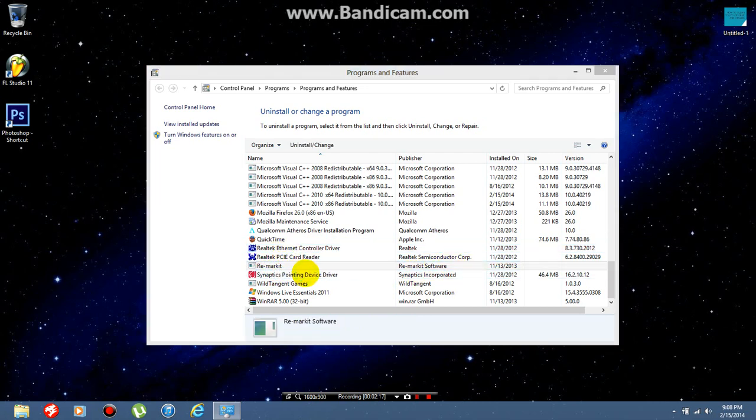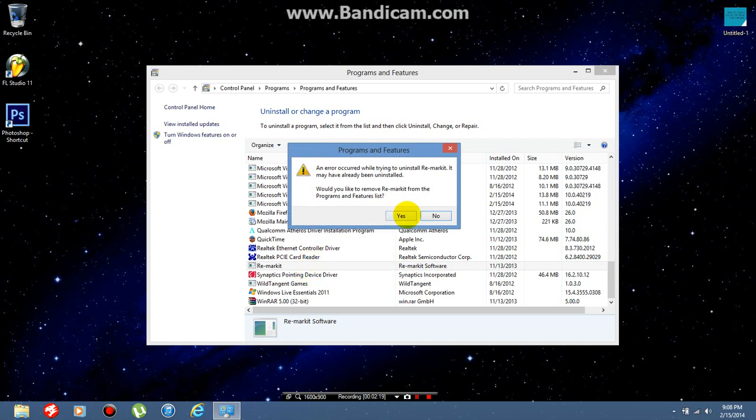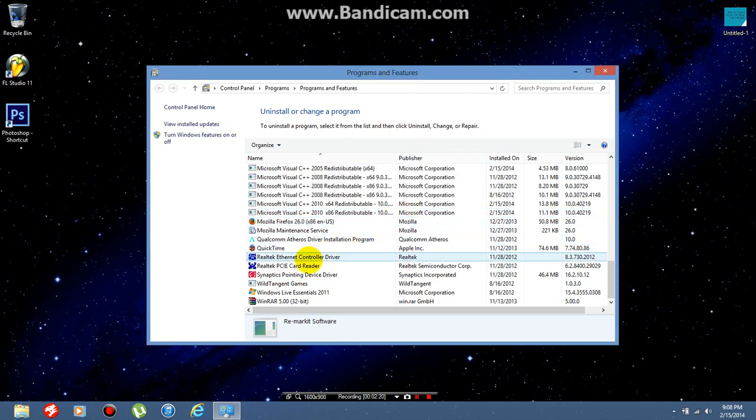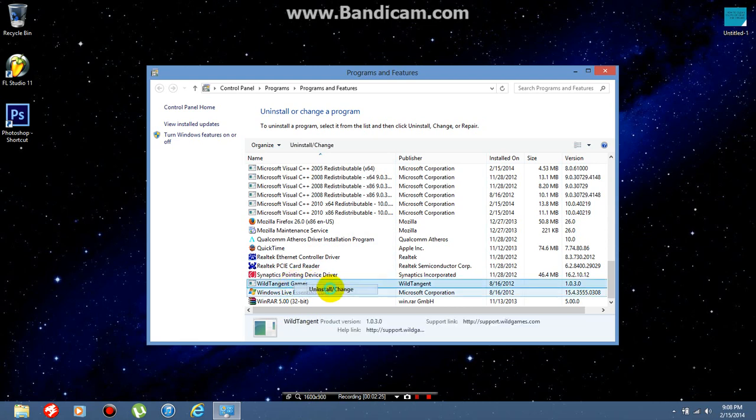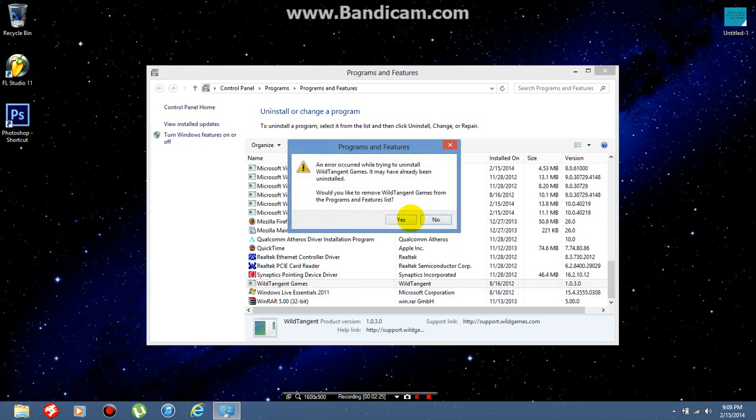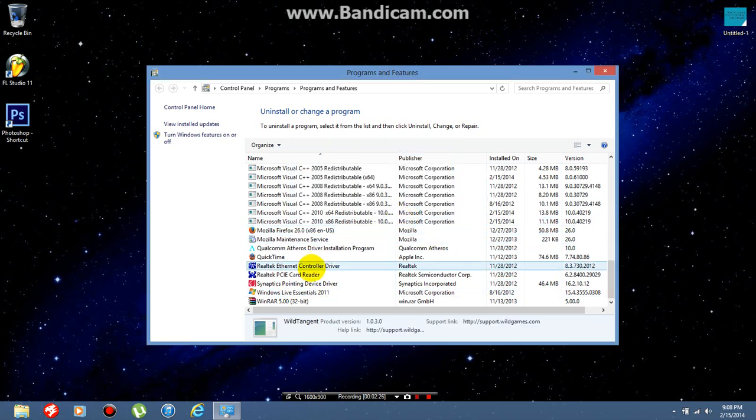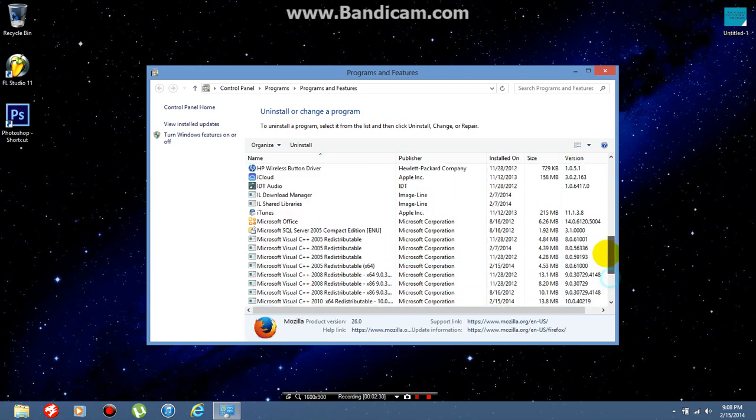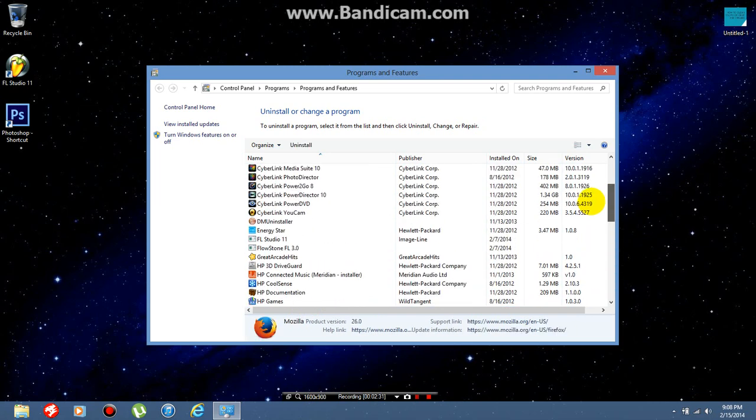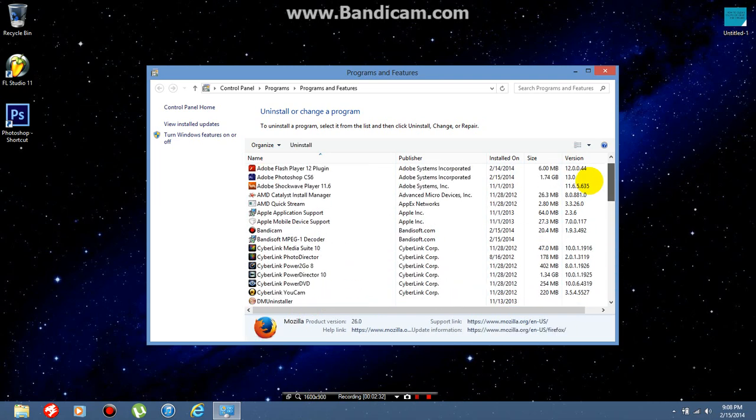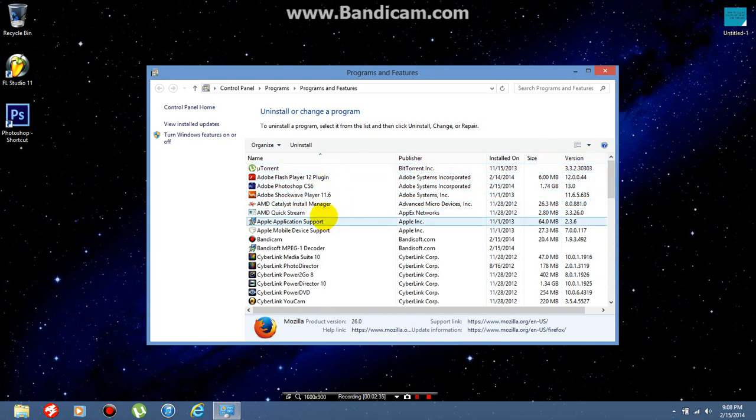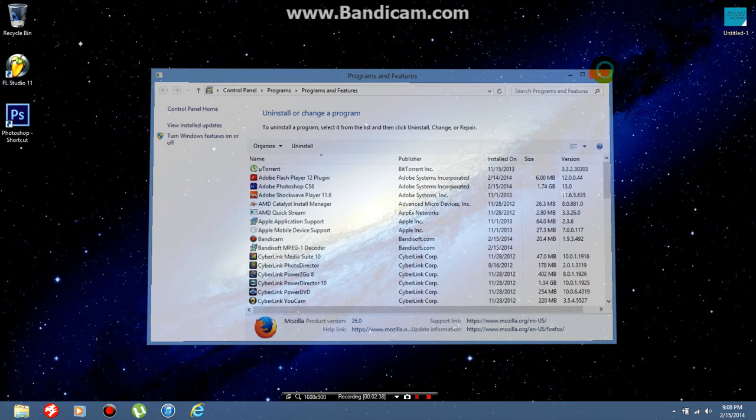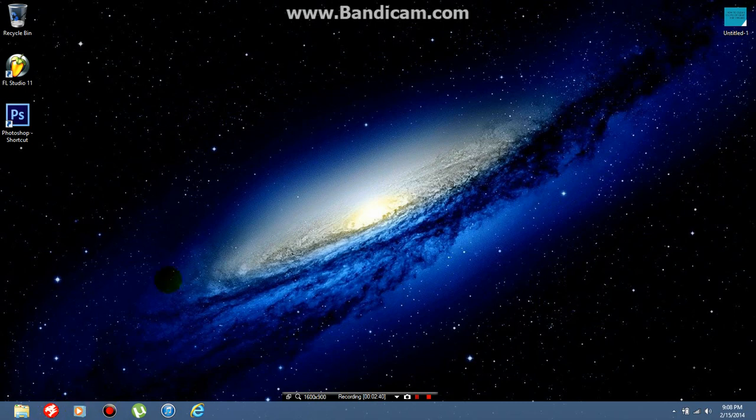Wild Tangent Games, I've already uninstalled that too. Just uninstall all those weird programs that you don't know what they are and things you know are ads. After you do this, empty your recycle bin and delete the fishy programs on your computer.